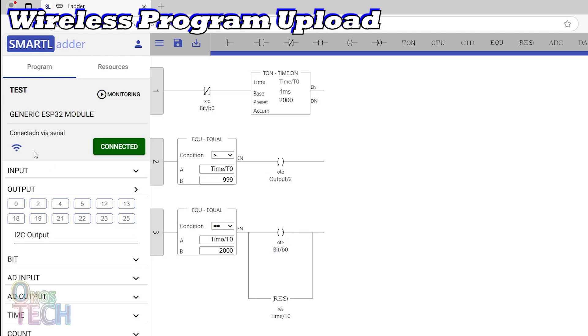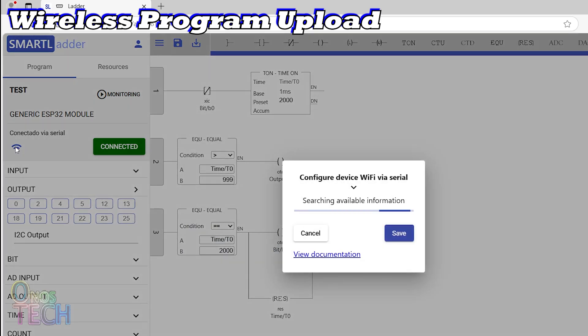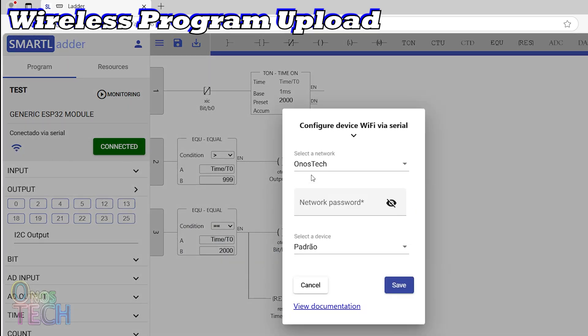Click on the Wi-Fi connection symbol to select your Wi-Fi network, enter your password, and save the configuration.